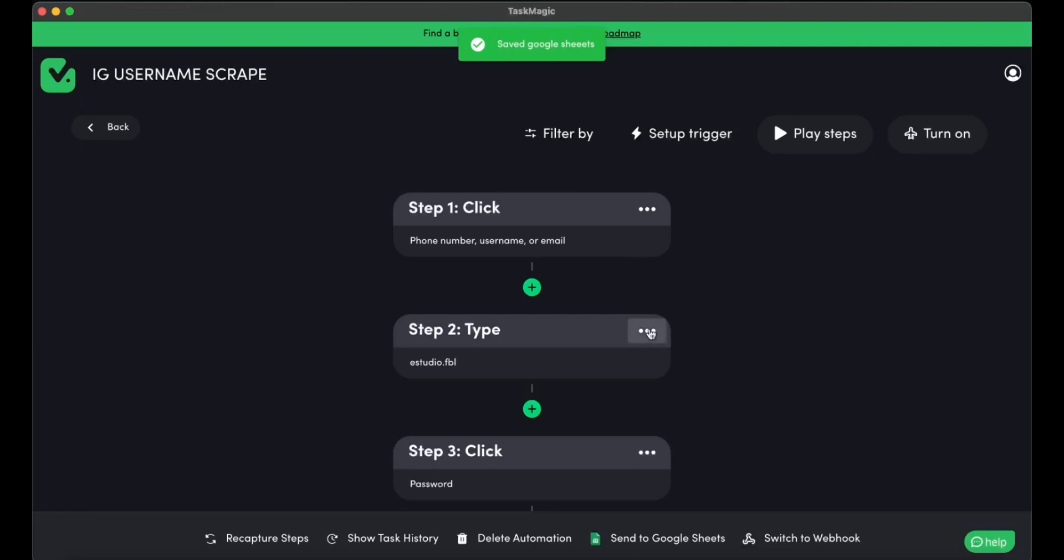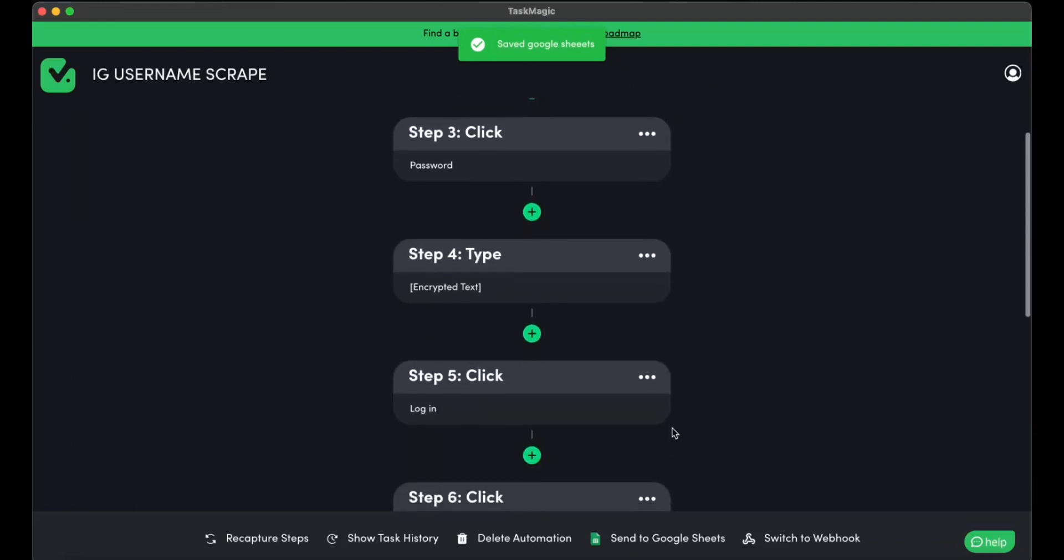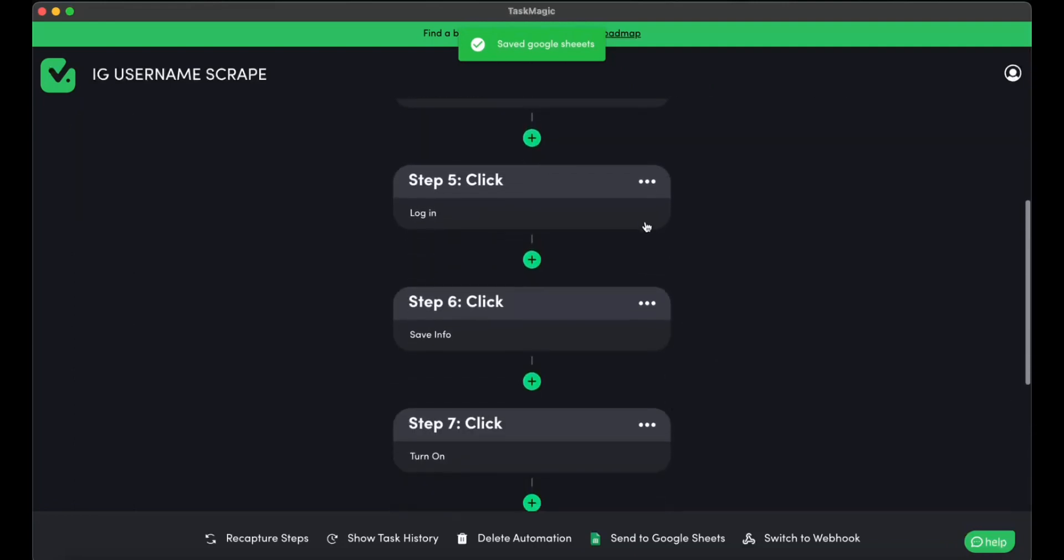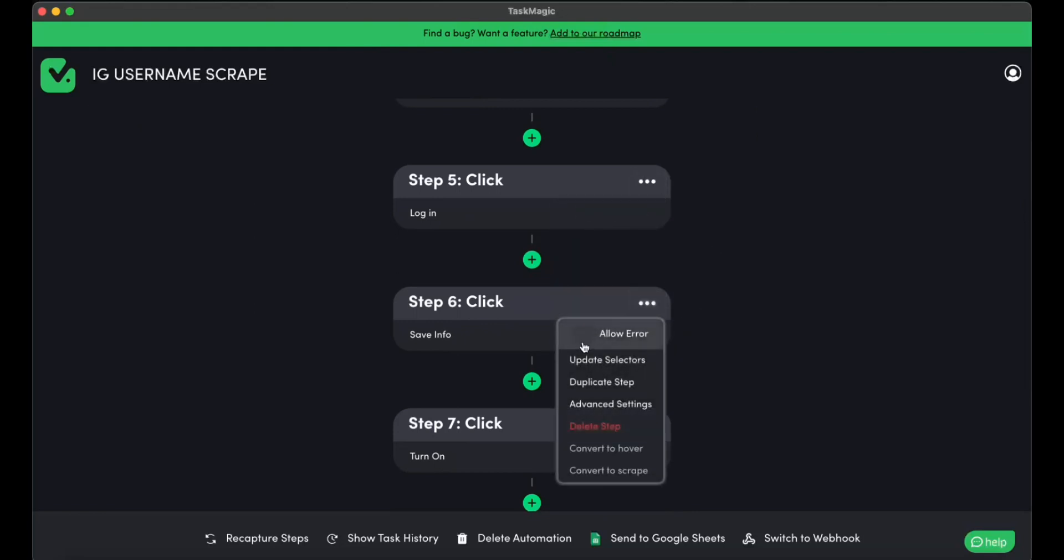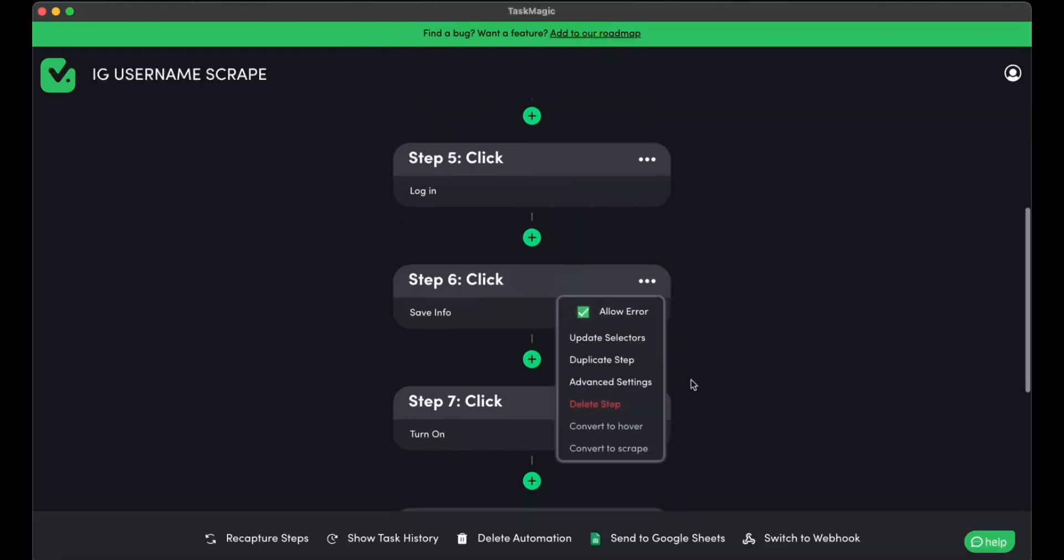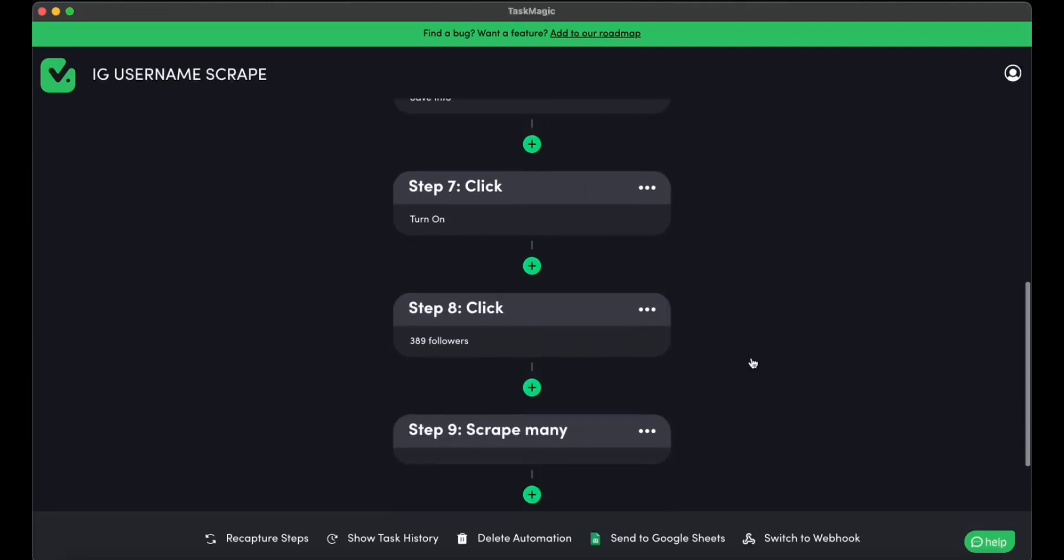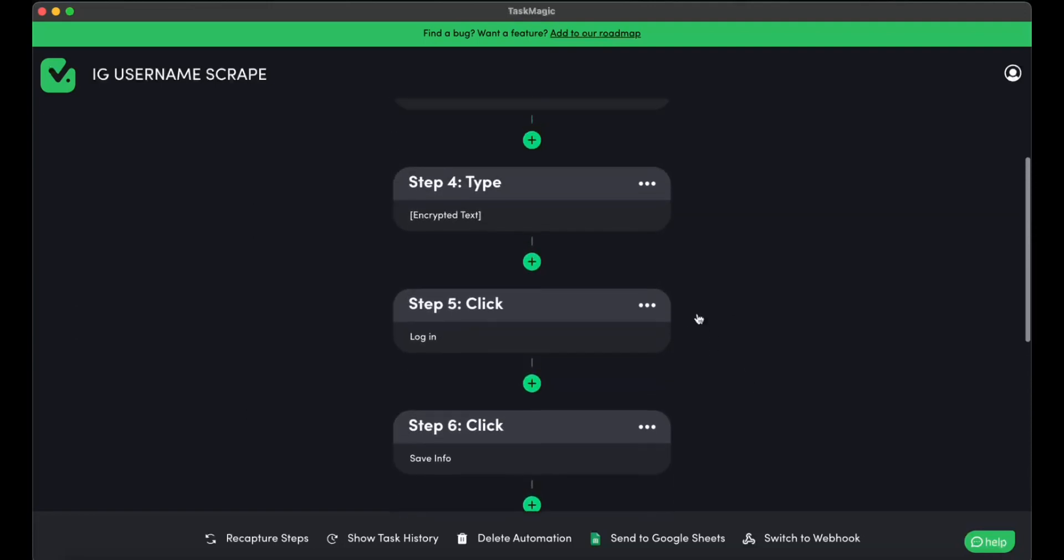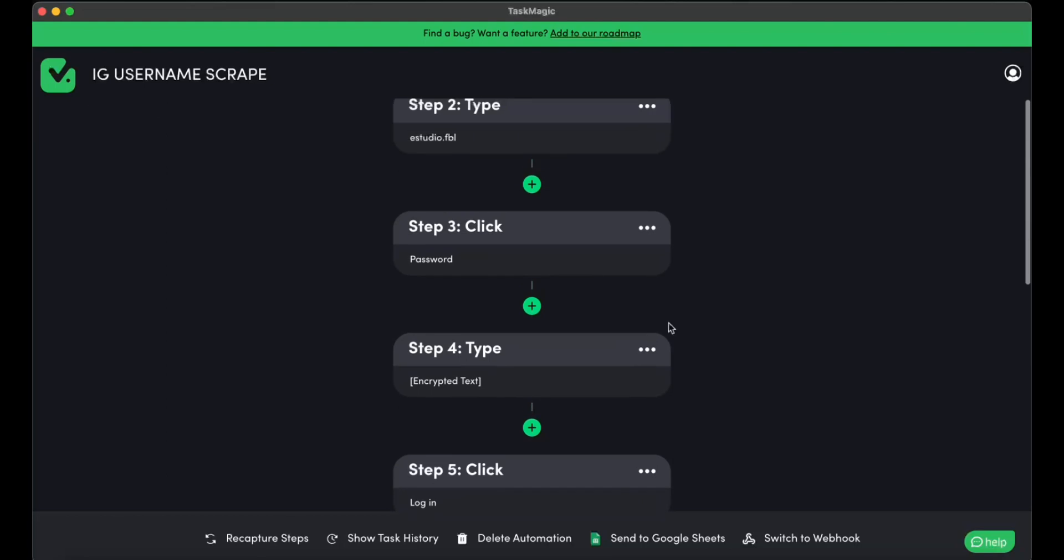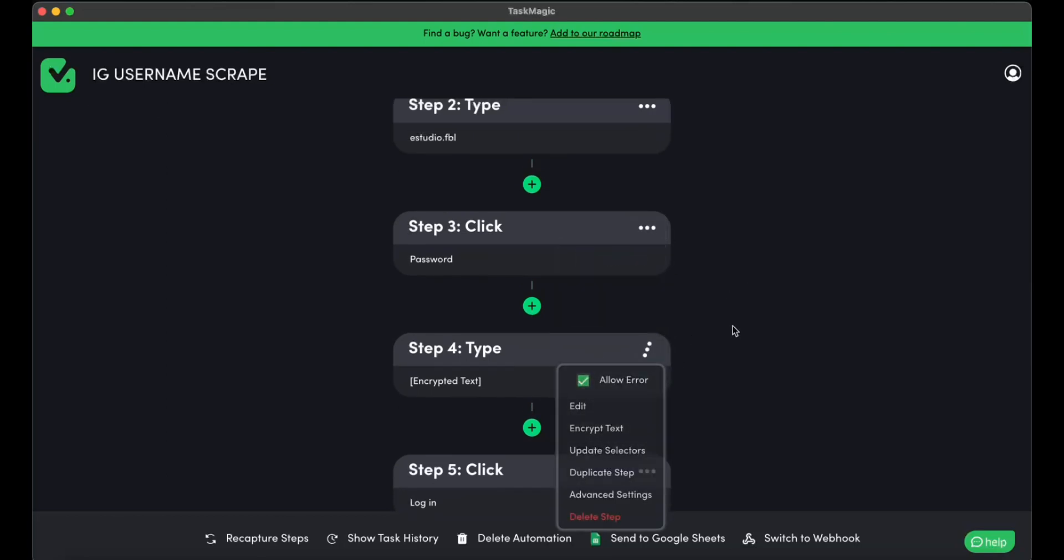So the next step would be actually to allow these pop-ups. We should allow errors on them. Just because they sometimes don't show up, they sometimes do. So let's go ahead and allow errors in case they do show up. I like to do it on the vast majority just in case.